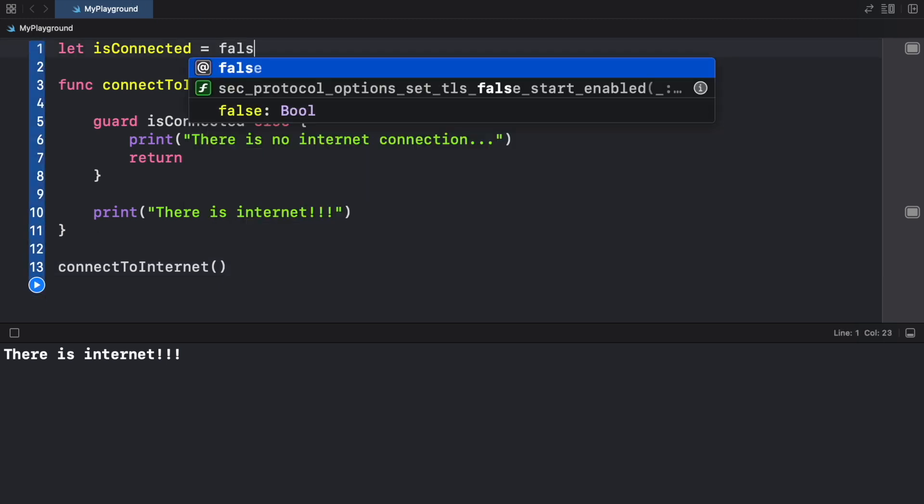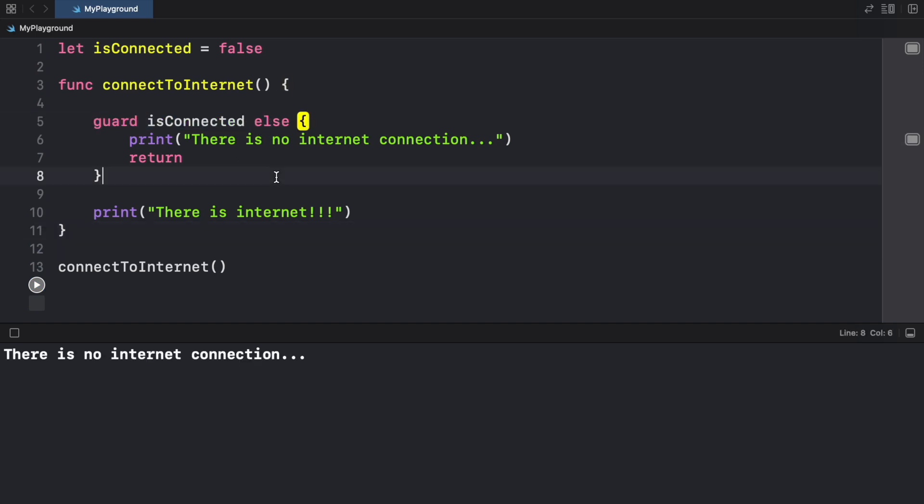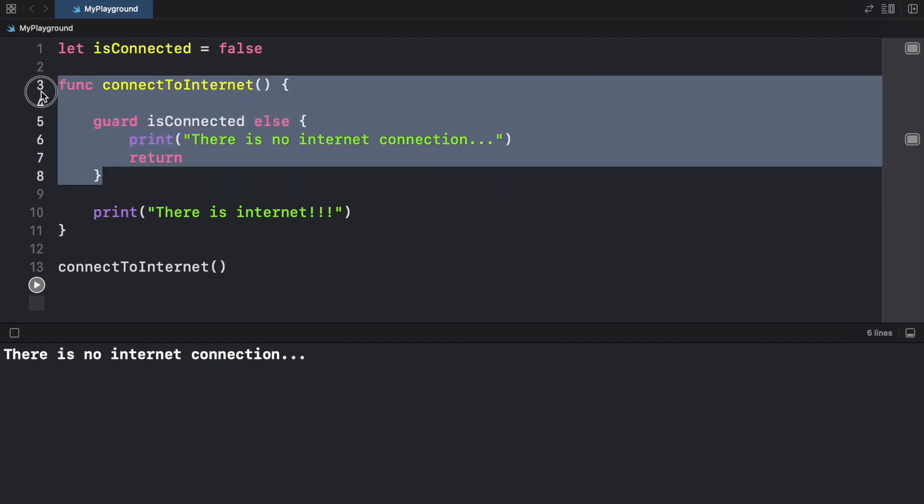Otherwise, if we set the isConnected to false, we're going to have no internet and it's going to trigger the guard statement, which means it will print this and then it's going to trigger this return, which is going to prematurely end the function.